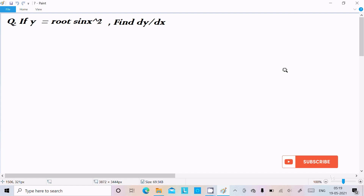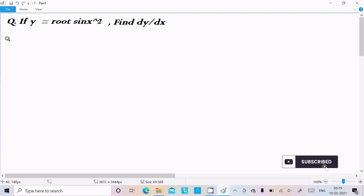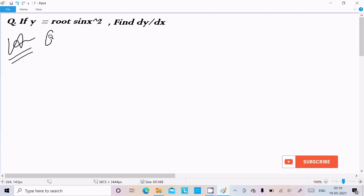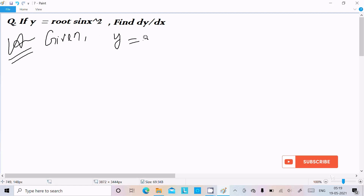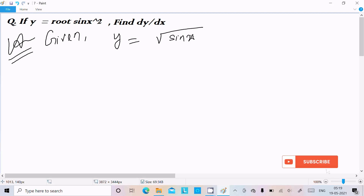In this video lecture I am going to do the differentiation of this question. The given is y = √(sin(x²)).